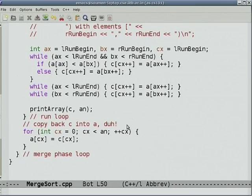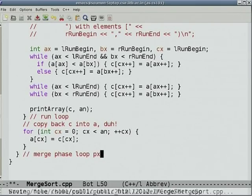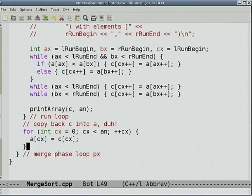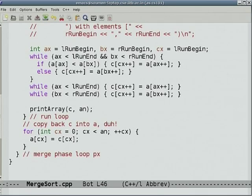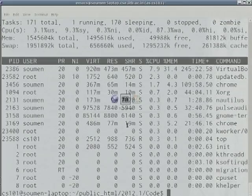The merge loop ends on P. Instead of printing the entire result at the end, I'll just be printing C each time, and we'll see that at the end it will become entirely sorted.